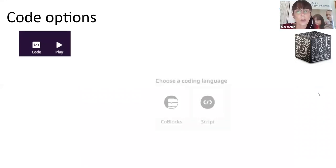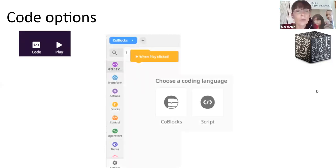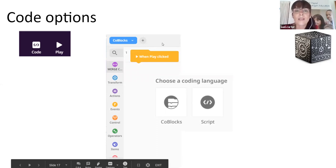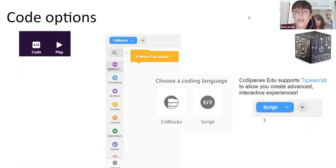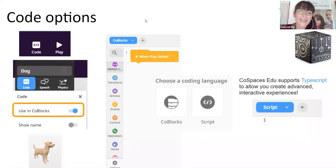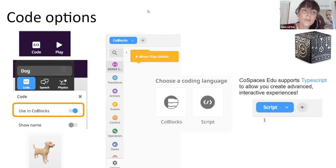One thing I didn't mention is the coding options — you can actually program inside CoSpaces. They've created their own coding language called CoBlocks, which may look familiar as it's similar to Scratch, using different coloured snap blocks. They also have a scripting option using TypeScript for more advanced programming. There's a real trick though: if you want to code your characters, you have to click on the character, choose code, and select 'use code blocks' — a very important step for teachers and students.